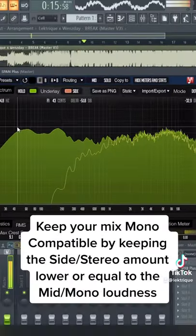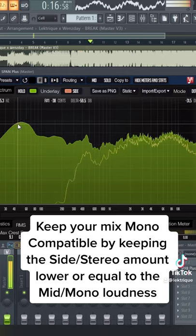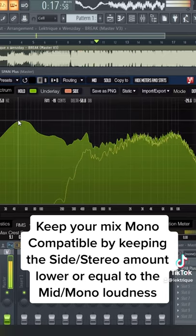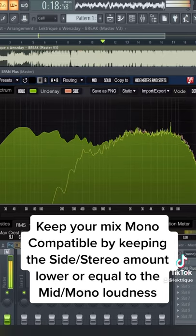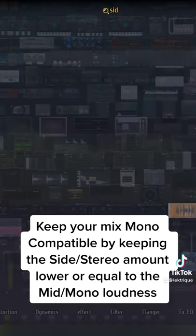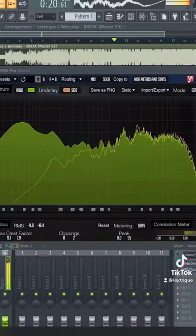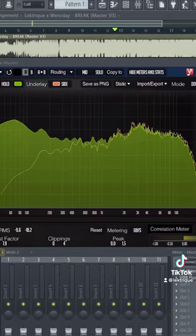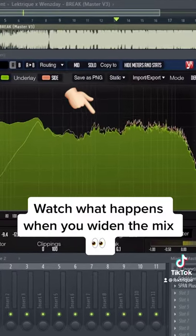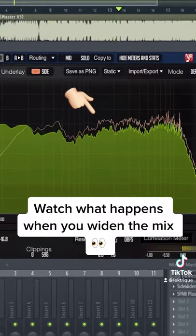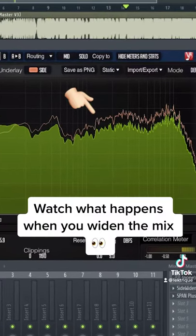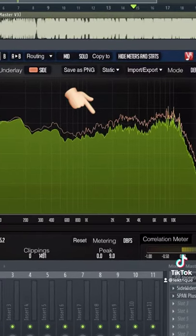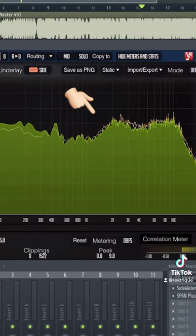Keep your mix mono compatible by keeping the side stereo amount lower or equal to the mid mono loudness. Watch how the yellow side curve becomes red when it exceeds the mono volume.